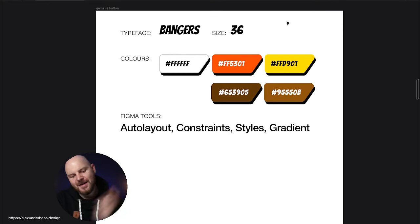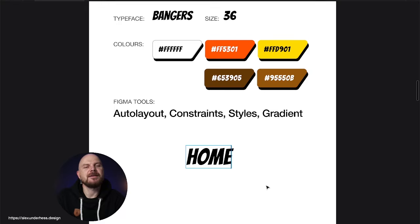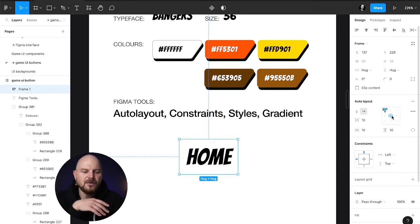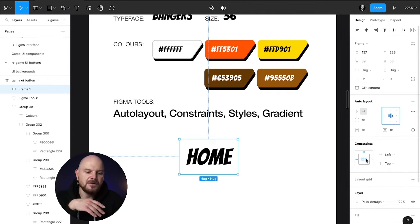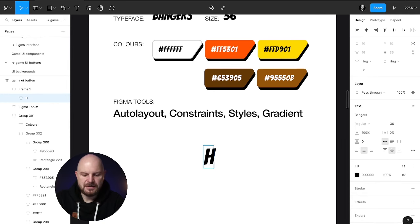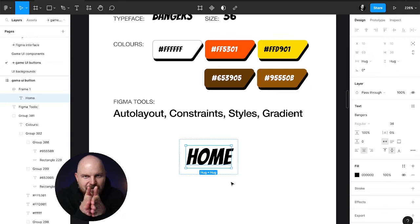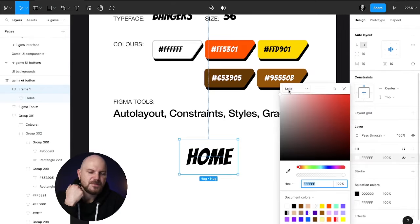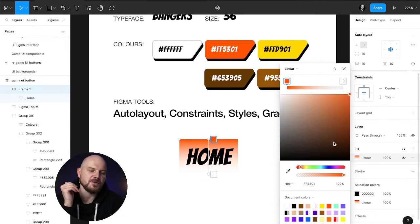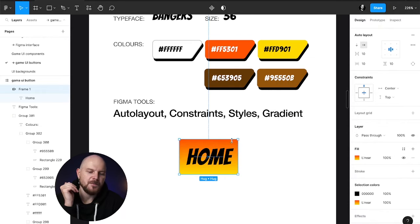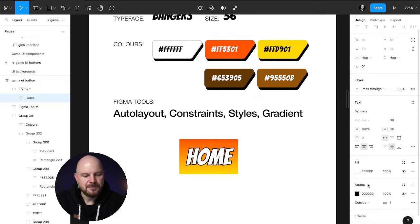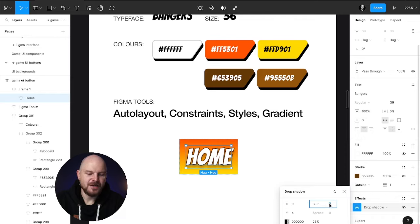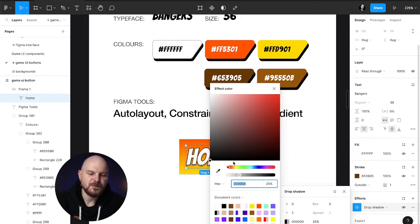Now let's go to step one. Press T and start typing 'home' — this will be the text of our button. Next, press Shift+A to convert this into an auto layout. For this auto layout, set the align to center. Next, set the constraint to center so the text expands from the middle — it will go left and right, not always just to the right. Then change the fill color to a linear gradient from top to bottom: orange on top, yellow on the bottom. Change the text color to white, add a stroke using the brown color, then add a drop shadow effect with blur zero, Y position two, and color brown.